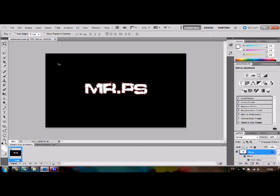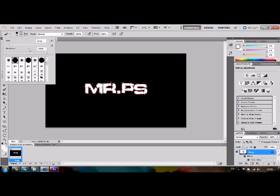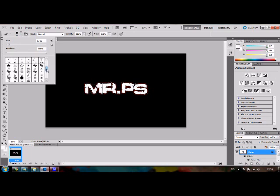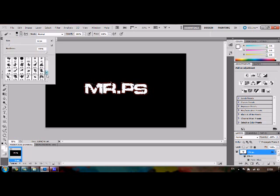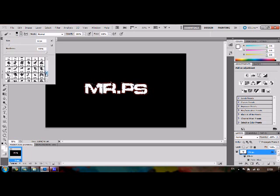I have also shown this in another tutorial. But after you have done this, you have to take your splatter brushes. You can download the brushes at the internet.